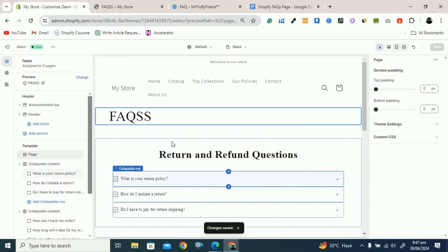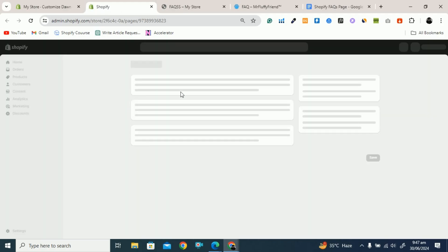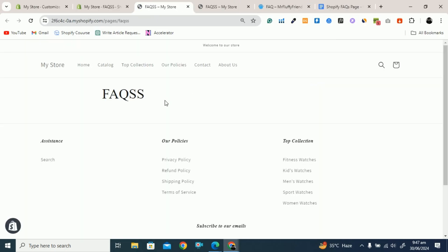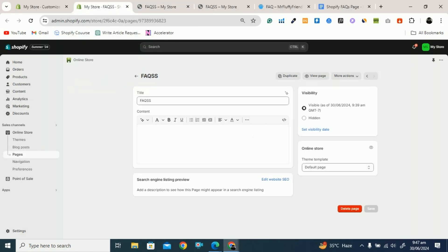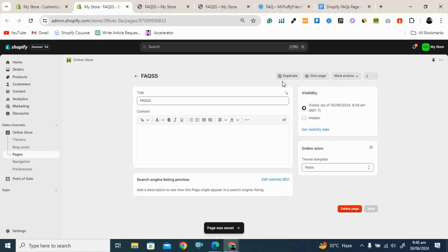Now you have to assign this template to our FAQ page. Click on the preview — this is FAQs. Click on it and it will take you to that page which you can edit. But if you click on View Page you can see there is nothing there, because you have not assigned the template to this page yet. Go to the page that is FAQs, and you can see Theme Template. Here you have to assign the template — we named it FAQs. Make sure to select the correct template name. Click on Save. Now your FAQ page is ready.